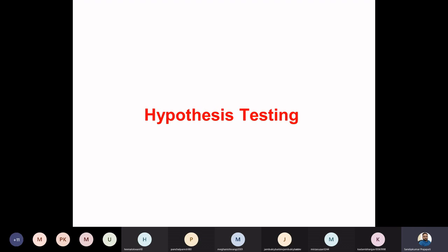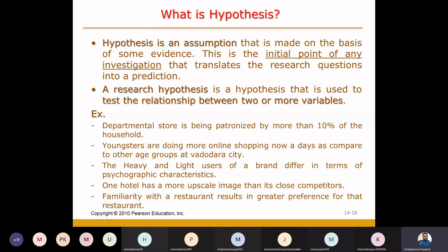First of all, let me just try to understand: what is the hypothesis? A hypothesis is one kind of assumption which is made by researchers based on some kind of observations, based on some kind of evidence which is in front of him or her.